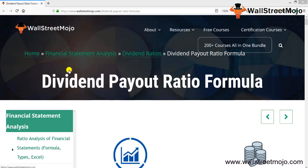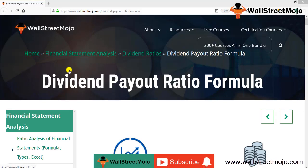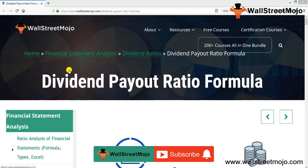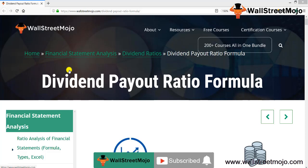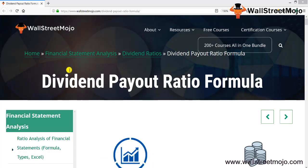Hello everyone, welcome to the channel of WallStreetMojo. Watch the video till the end, and if you're new to this channel, you can subscribe by clicking the bell icon.